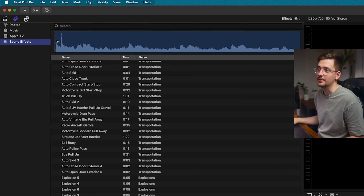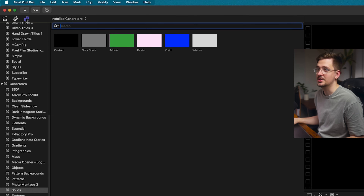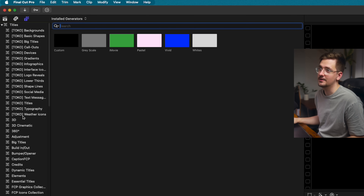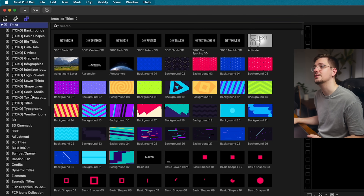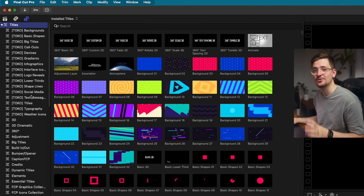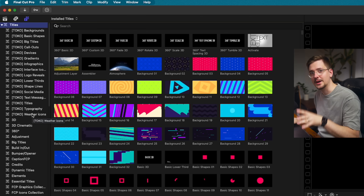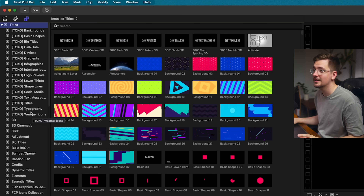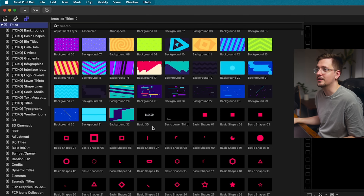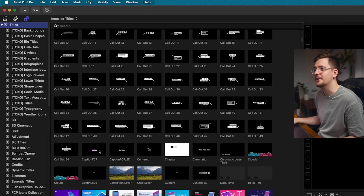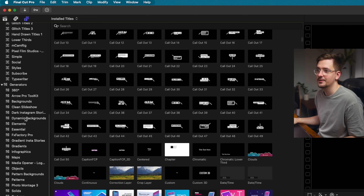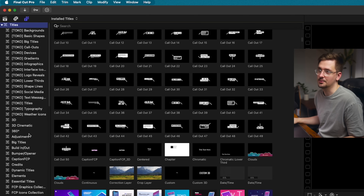Next to that you've got the titles and generators sidebar, where all of your titles and generators are stored. We're going to come back to this, so I won't go into too much detail, but this is where you have things like text overlays, animations, and stuff like that.